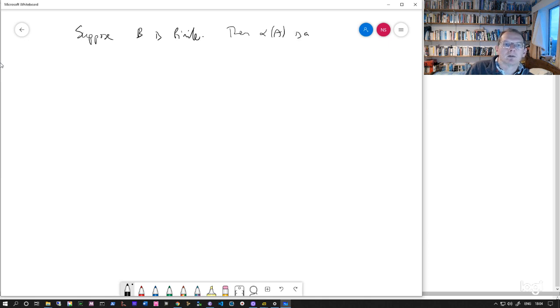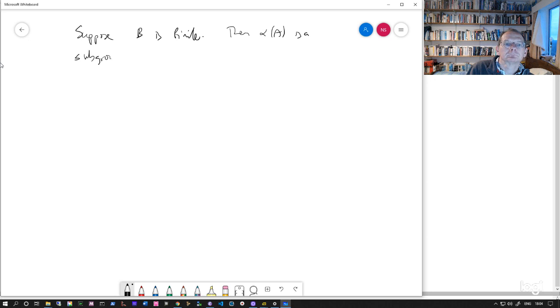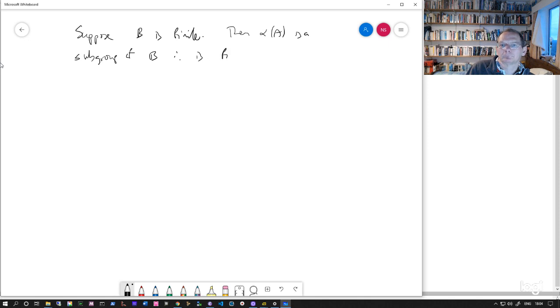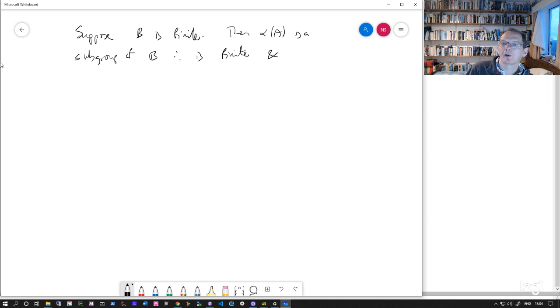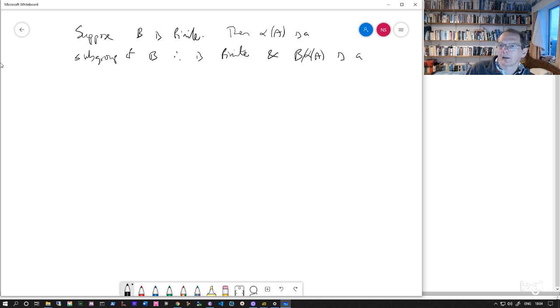So that means that alpha A is a subgroup, so that's a subgroup of a finite group, so it's certainly finite. And also B mod alpha A, that's a quotient.